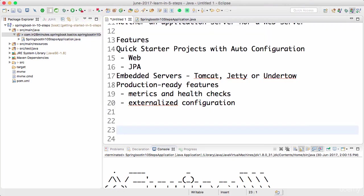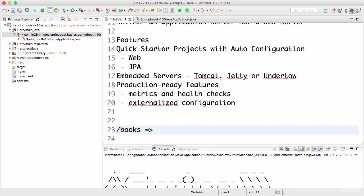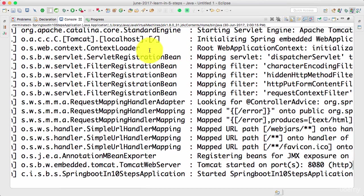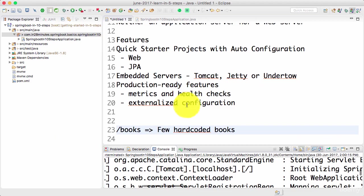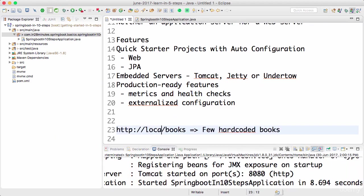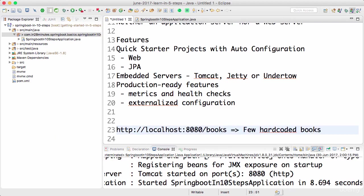I want to create a REST service with the URI /books and return a few hard-coded books. Since Tomcat runs on port 8080 by default, the URI would be http://localhost:8080, and I want to return a few hard-coded books.